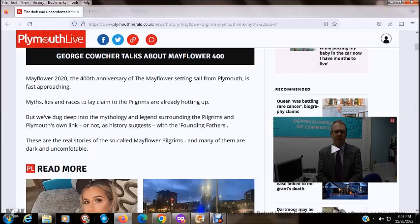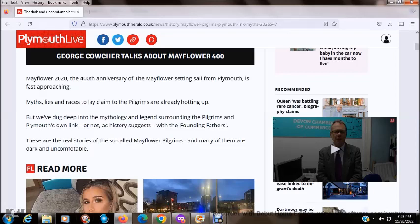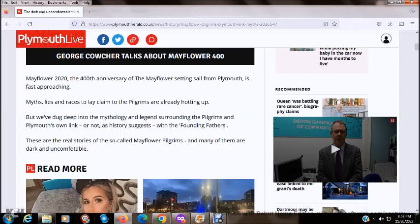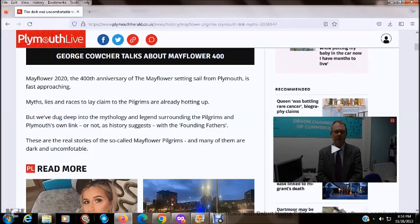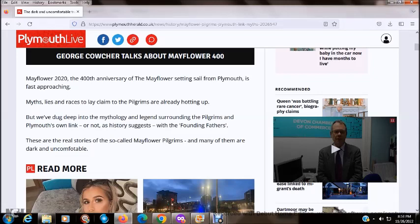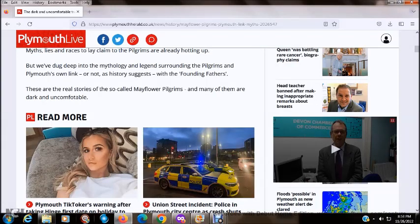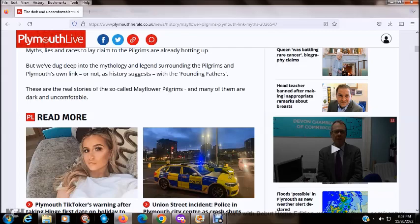Mayflower 2020, the 400th anniversary of the Mayflower setting sail from Plymouth, is fast approaching. Myths, lies, and races to lay claim to the pilgrims are already heating up. But we've dug deep into the mythology and legend surrounding the pilgrims and Plymouth's own link with the founding fathers. These are the real stories of the so-called Mayflower pilgrims, and many of them are dark and uncomfortable.